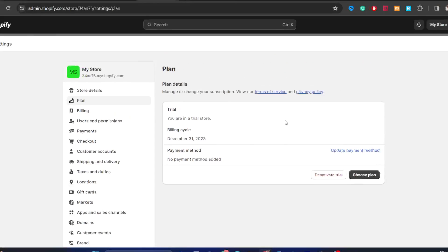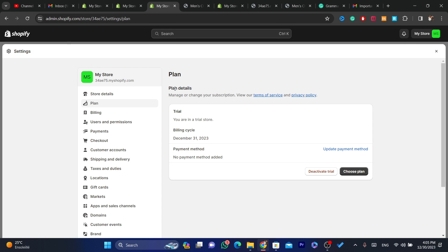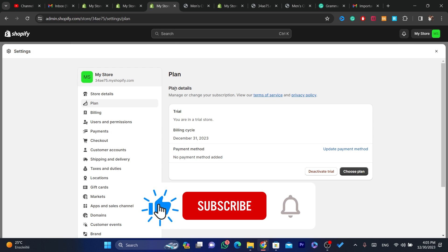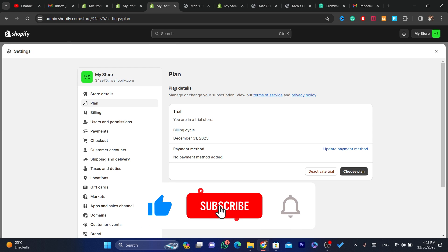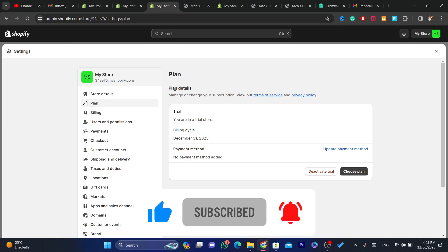After you click on Deactivate Store, you will not be charged and the store will become inactive. After about 24 hours you will not be able to use it, import products, or sell anything on that store because you are not paying for the plan. I hope this video helped you — if it did, leave a like, subscribe, and let me know in the comments if this works. See you in the next video.